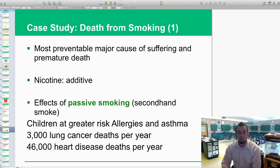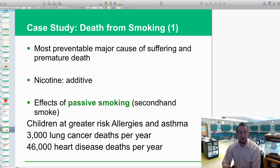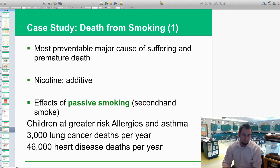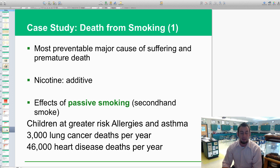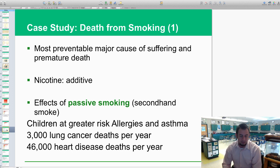One of the case studies is death from smoking. It is one of the most preventable major causes of suffering and premature death, and it greatly affects our human population today — mostly because of nicotine and its addictive properties that keep us hooked on smoking. There are lots of effects of passive smoking, almost as bad as firsthand smoke. Secondhand smoke does kill, and children are at greater risk of allergies and asthma when exposed. Even a non-smoking pregnant female in a smoking environment can cause damage to her baby, and there are 46,000 heart disease deaths per year because of smoking.